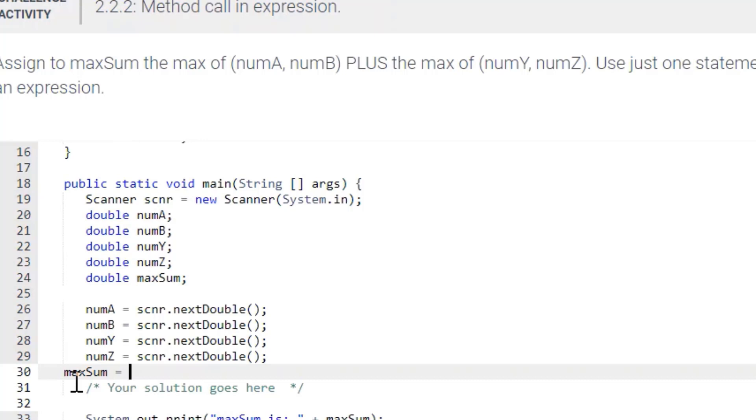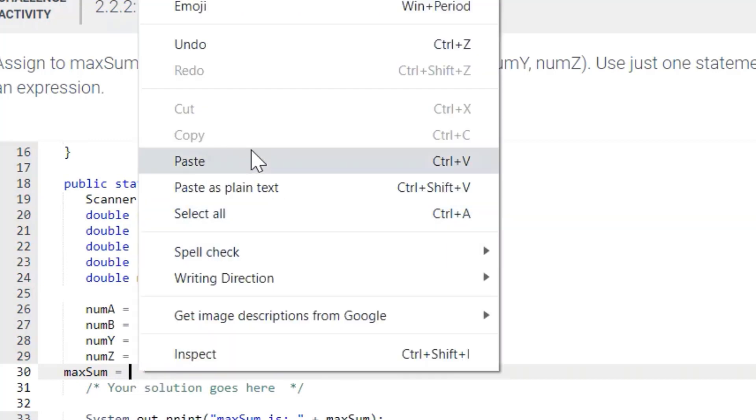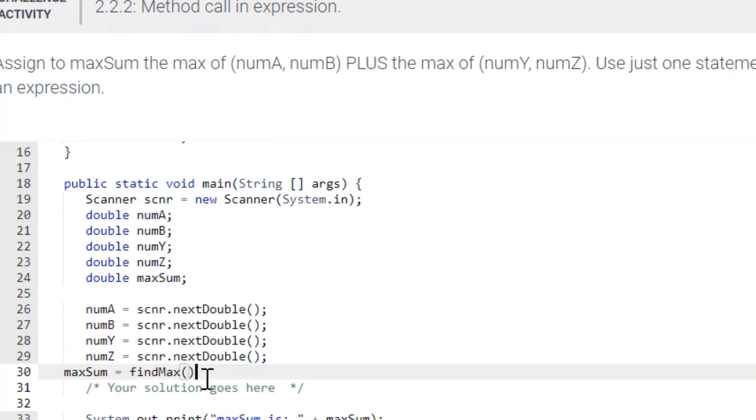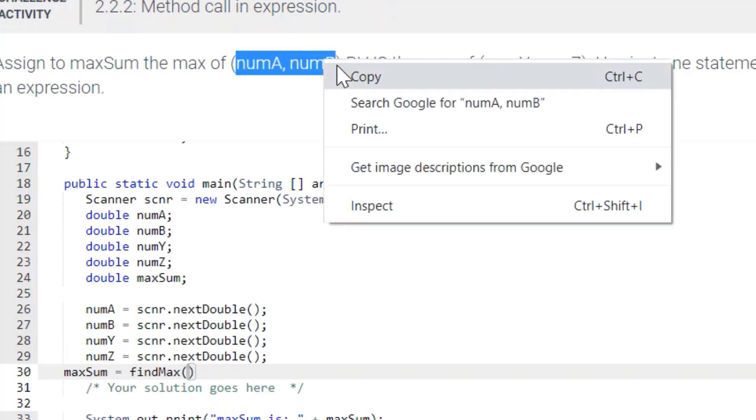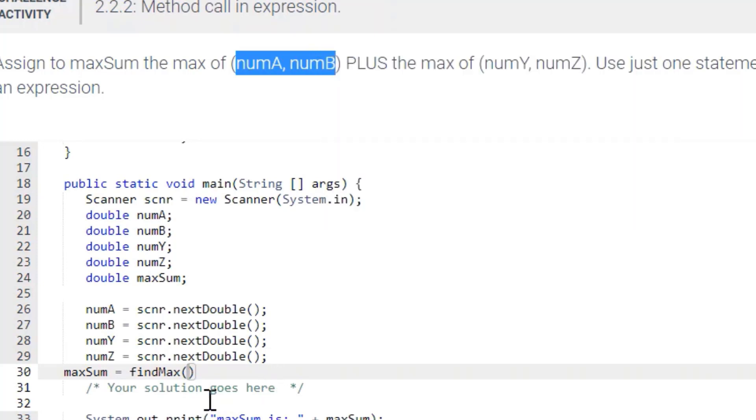And they want us to use this findMax. So we'll use that. We'll put that here. And what we're going to call is the numA and numB. So let's just copy that and put that right there.